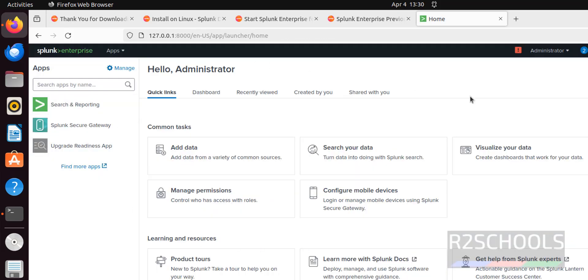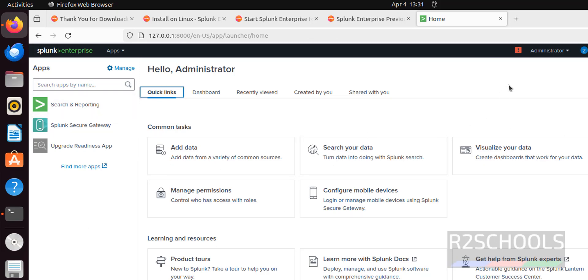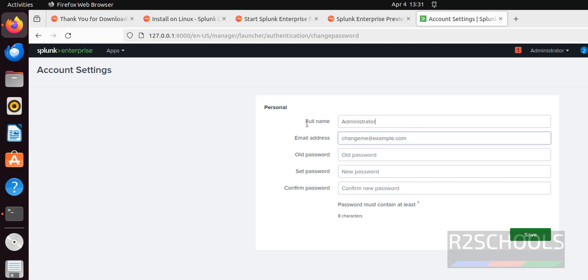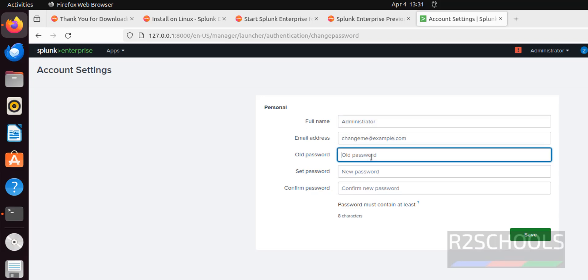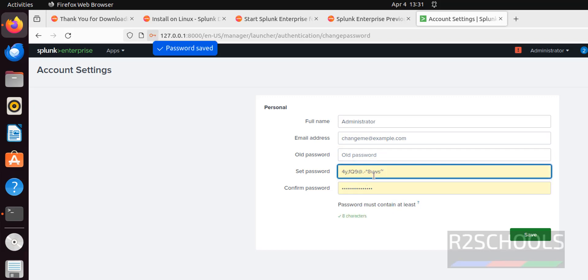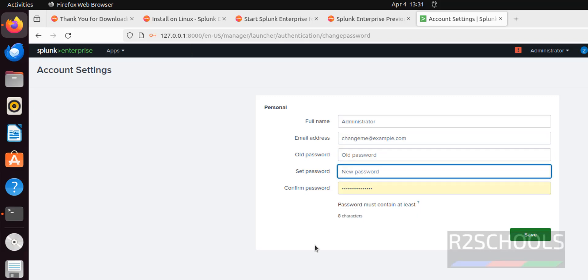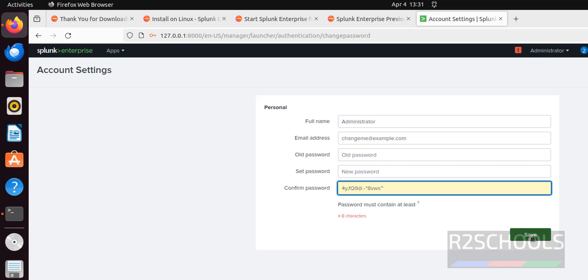This is the Splunk console. These are the quick links for the Splunk activities. If we want to change the password, click on administrator, then account settings, then provide the email for this administrator, then provide the current password, new password, old password, new password, again provide the new password and click on save. This is the way to change the password.